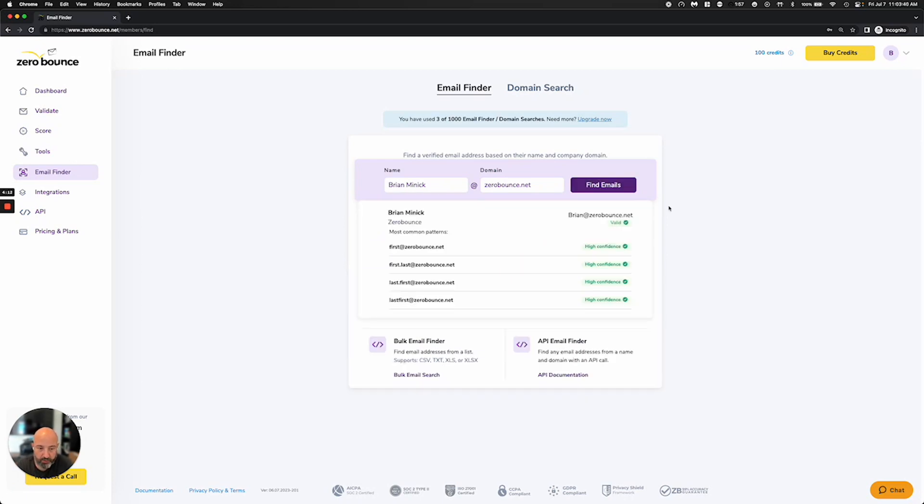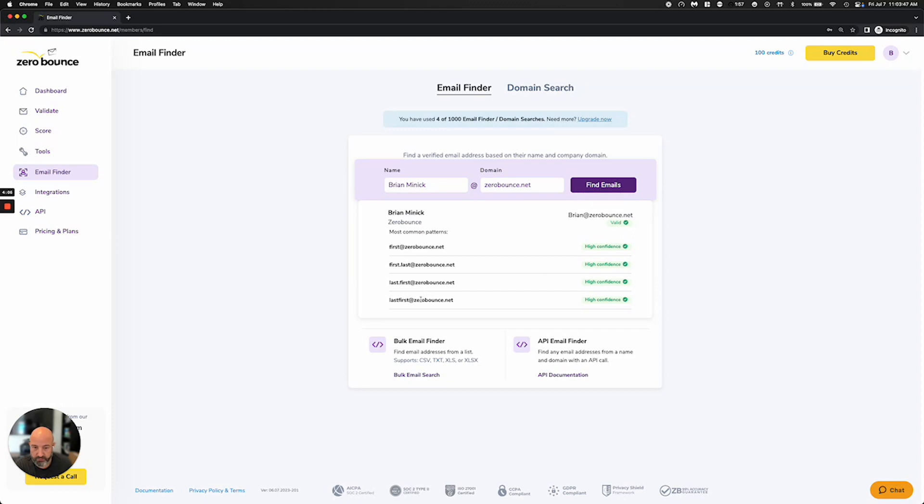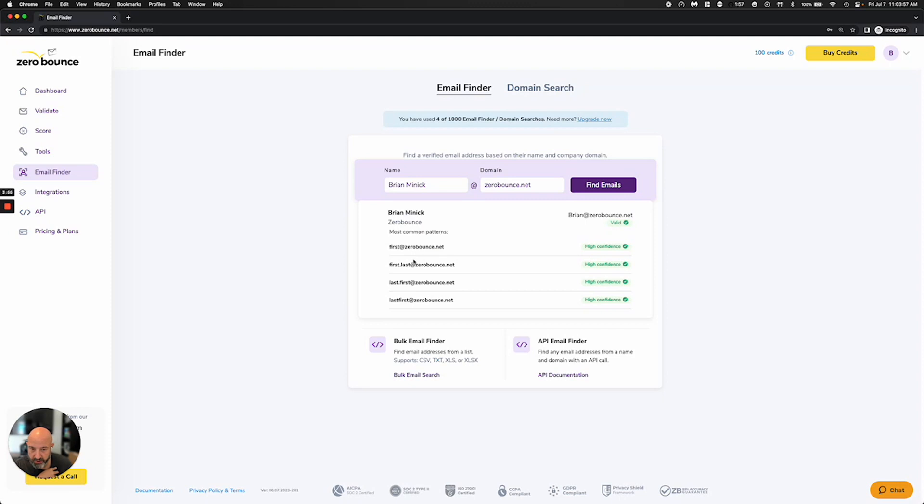and we're going to come back and say the valid email address is brian at ZeroBounce.net, which is correct. And also, our company is using multiple formats for our different employees, and so what we're coming back here is some confidence levels of the other formats in our company. So this is kind of helpful. It depends upon your use case here, whether you're just looking for the particular person or if you're looking for patterns.